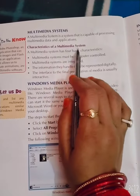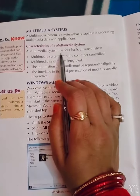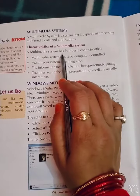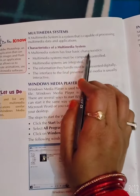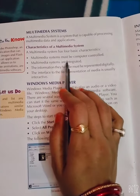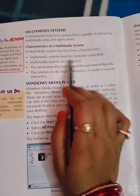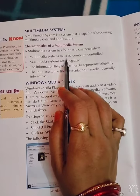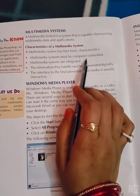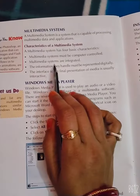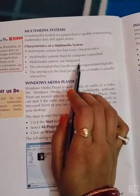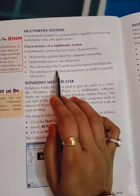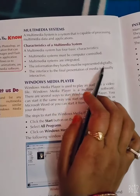Characteristics of multimedia system. Multimedia system has four basic characteristics. Multimedia system must be computer controlled. Multimedia systems are integrated. The information they handle must be represented digitally.